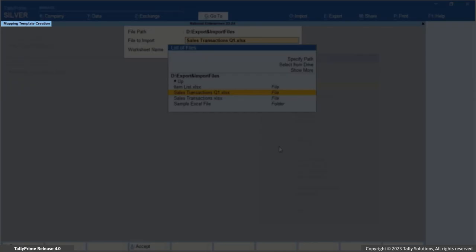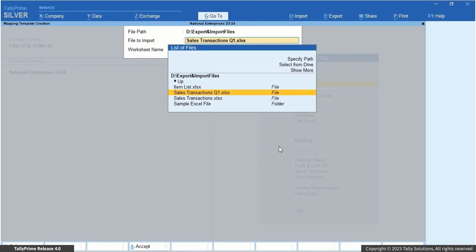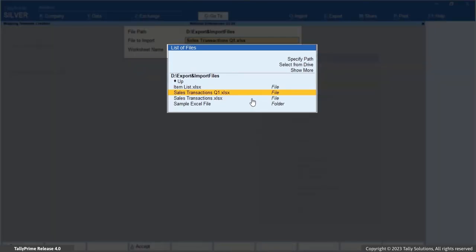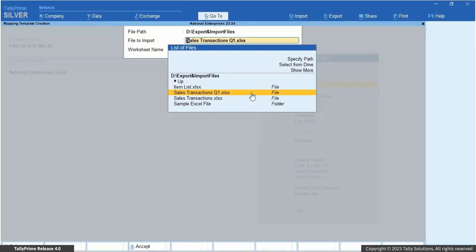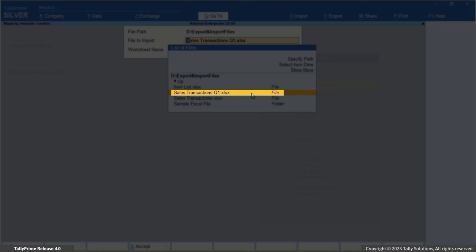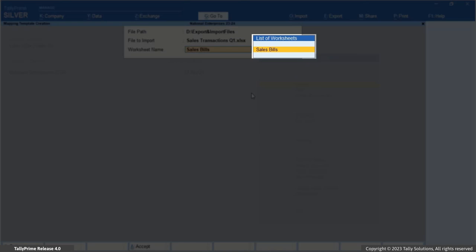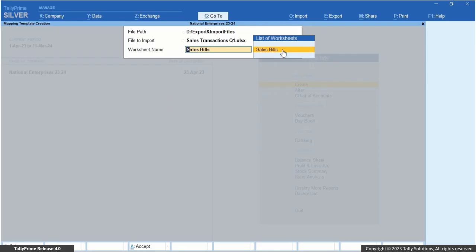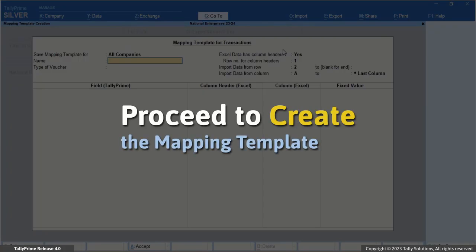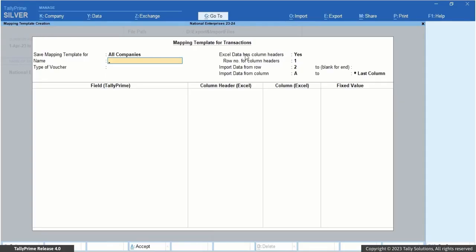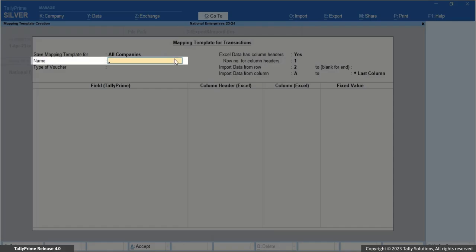The Mapping Template Creation screen appears. Here you can ensure that your Excel file is stored in the correct location. Specify the file path. From the list of files, select the required Excel file to import that contains your vouchers, say Sales Transactions Q1.XLSX. The list of worksheets will contain all the worksheets in the selected Excel file. Select the one that you wish to map — in this case, select Sales Bills. Now proceed to create the Mapping Template. You can customize the Mapping Template to import your transactions into Tally Prime. By default, it is saved for all companies in Tally Prime. Enter a name for the Mapping Template, say Sales Q1.